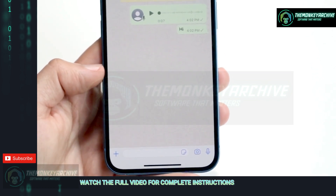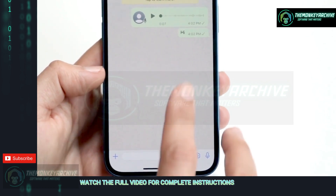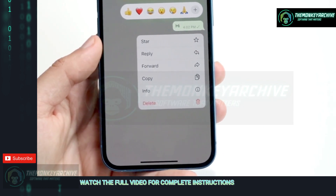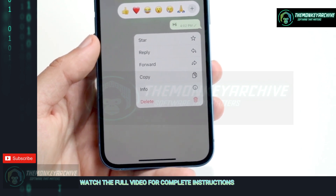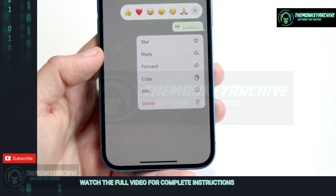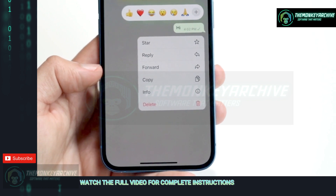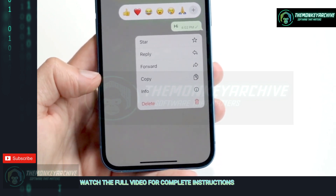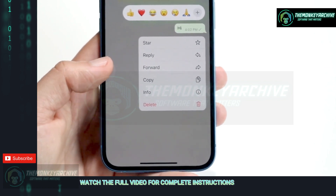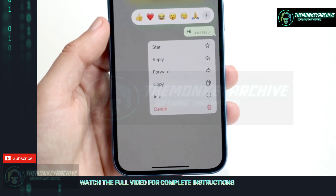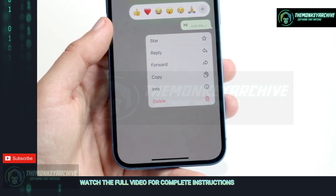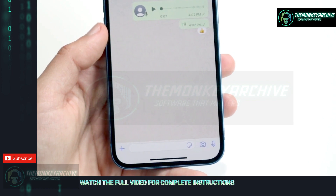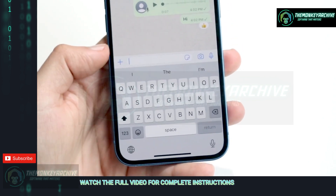Just like iMessage, if you want to react to a message, you can hold down on the message. You can star that message, reply directly to it, forward a message, copy a message, see the info of that message, or delete it — and it should delete on both sides. You can also react to a message with a thumbs up or other reactions.